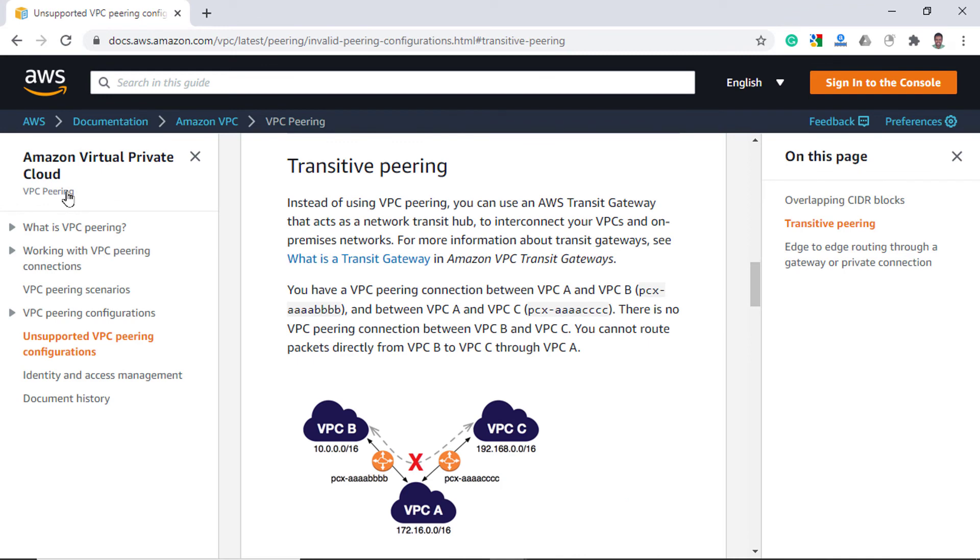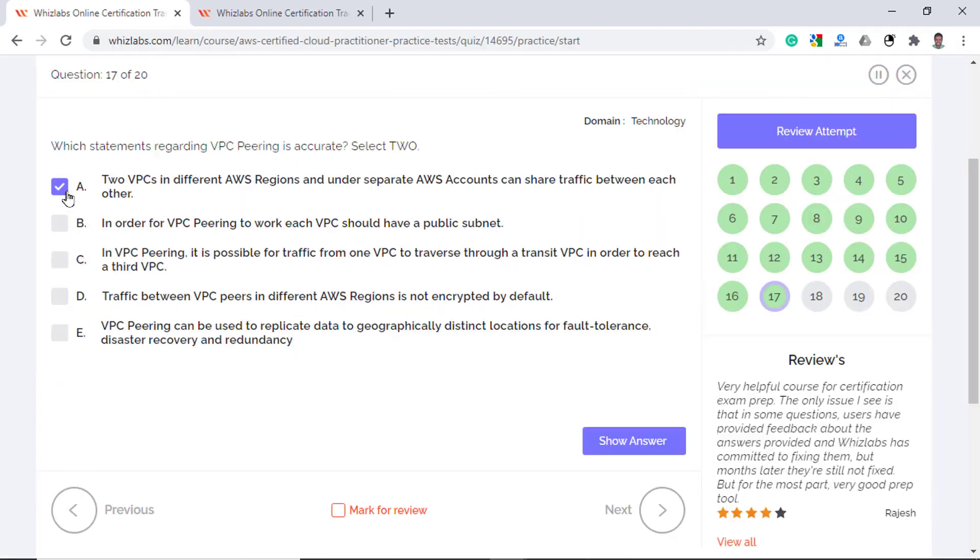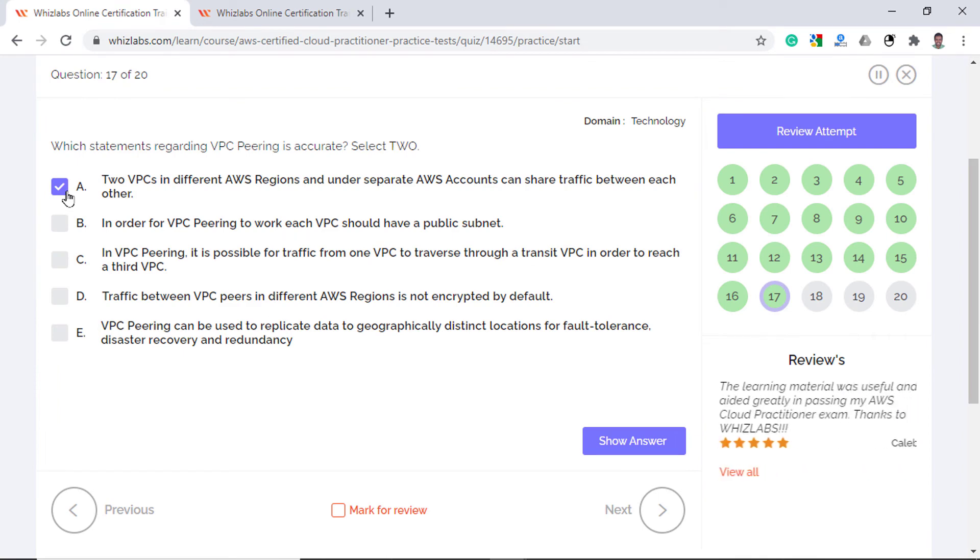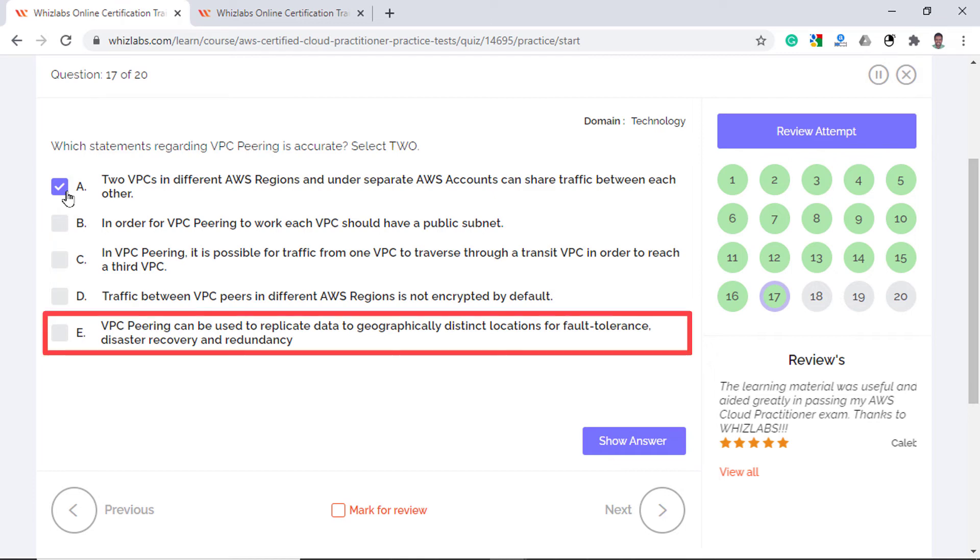Option C is incorrect too because it is not possible to route traffic from one VPC peer through a transitive peer to get to a third VPC. You can check this in the documentation which says that transitive peering is not allowed. Option D can easily be flagged as incorrect as traffic between VPC peers in different AWS regions is encrypted by default. And you can use VPC peering to replicate data to geographically distinct locations for fault tolerance, disaster recovery and redundancy. So option E is correct.